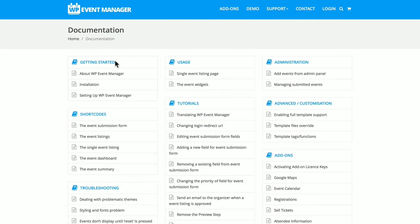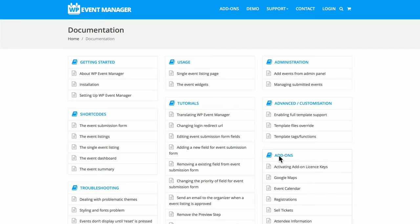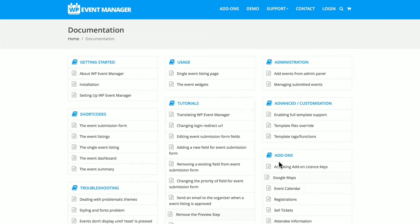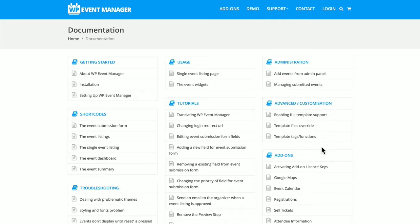As you can see here, getting started, tutorials, add-ons, shortcodes, advanced documentation.